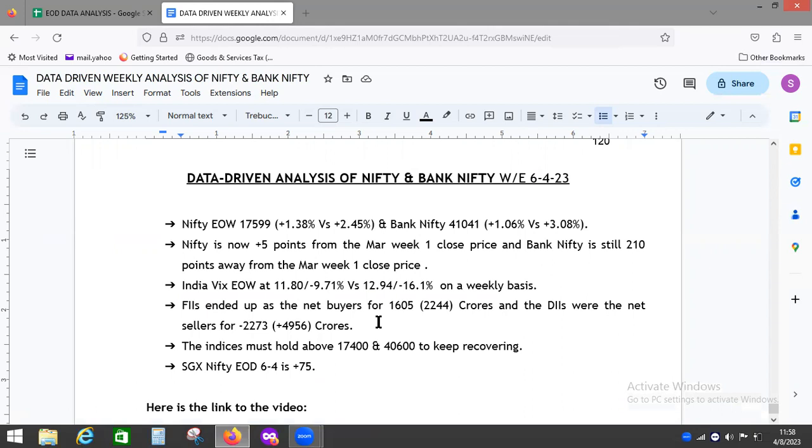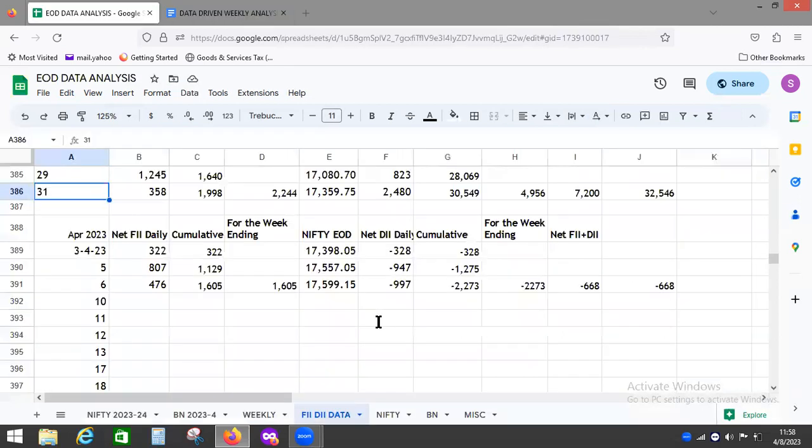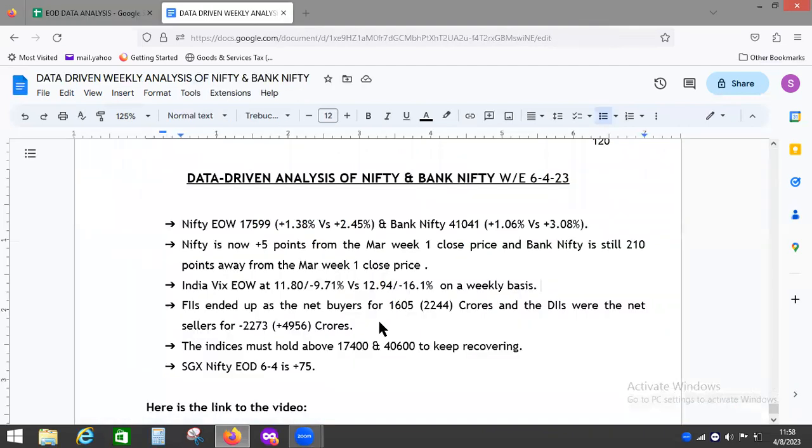More importantly, SGX Nifty is showing plus 75, so Nifty is at 17,675. It is most likely to gap up because the FIIs have not bought that heavily. DIIs have sold a bit heavily, around 1,000 crores.